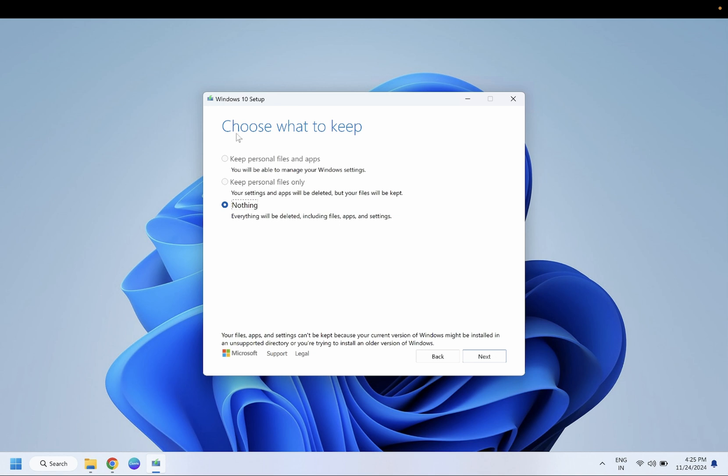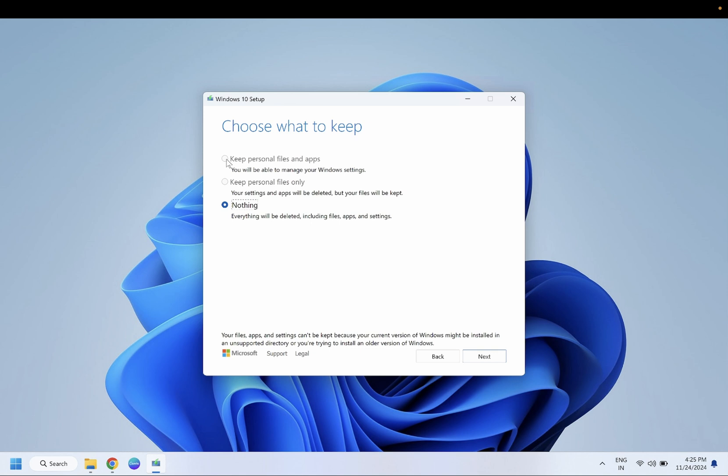Now here is the most important part in this video. You need to tick this option: keep personal files and apps. Make sure you select that option. If you are not able to click that option, it means your hardware is not supported for that version of Windows 11 or 10. Make sure keep personal files and apps are selected, and once you have selected that option, you need to click on the next option.